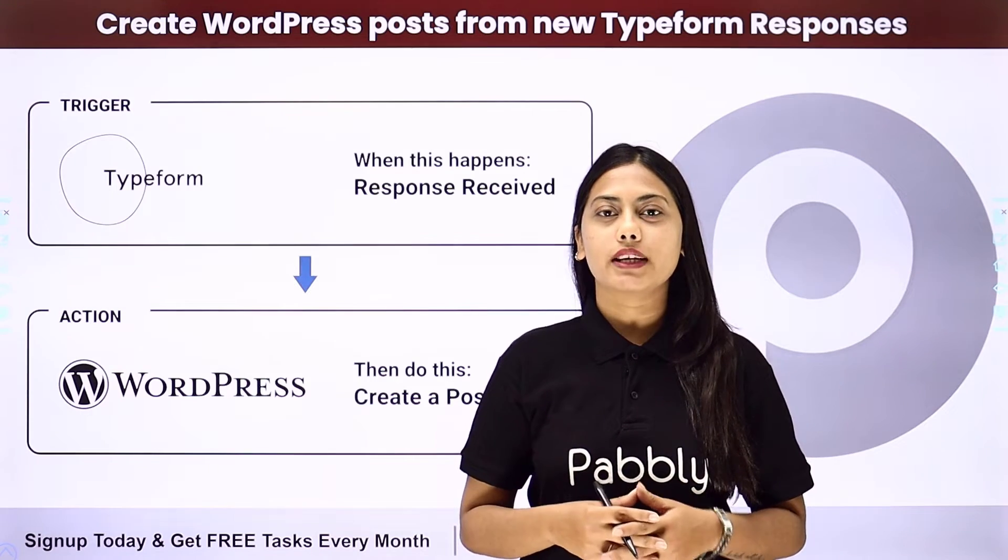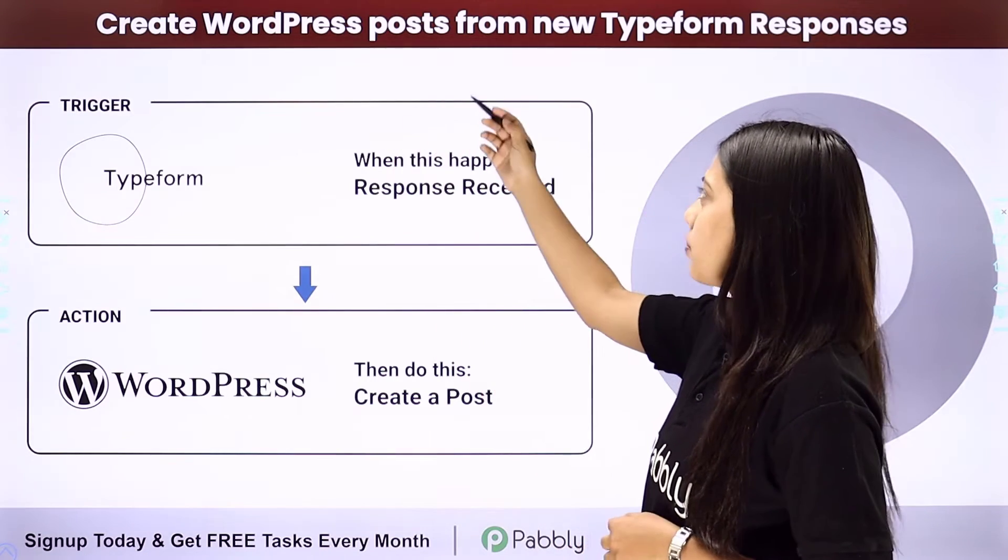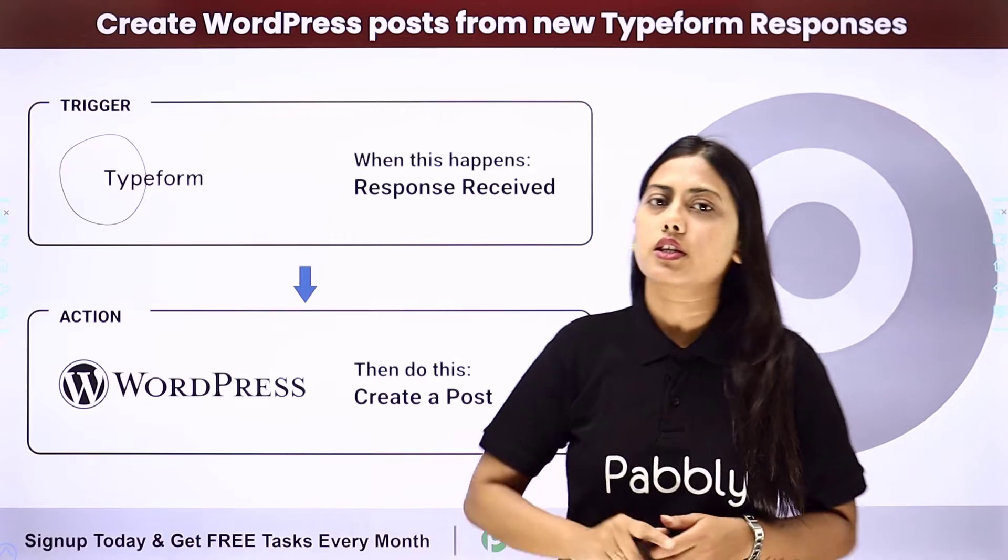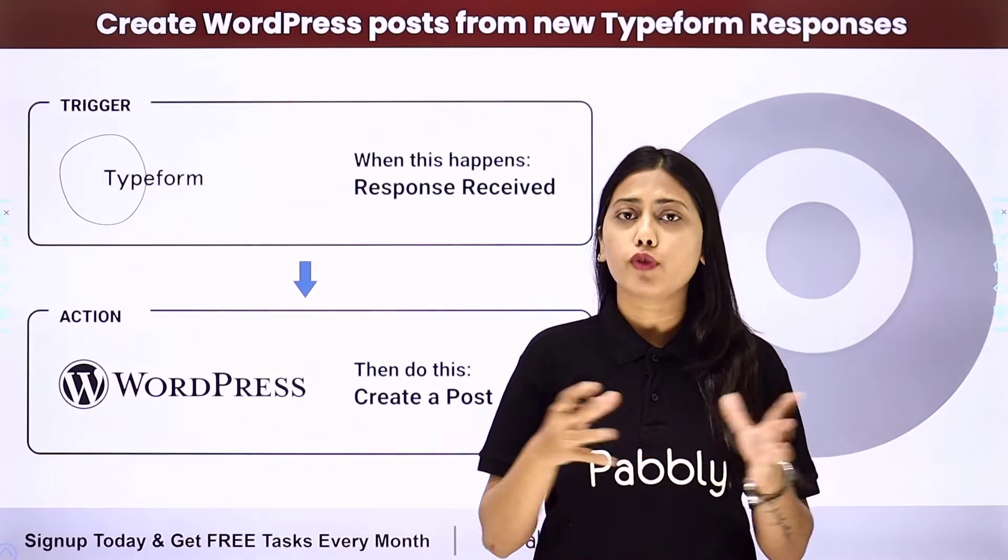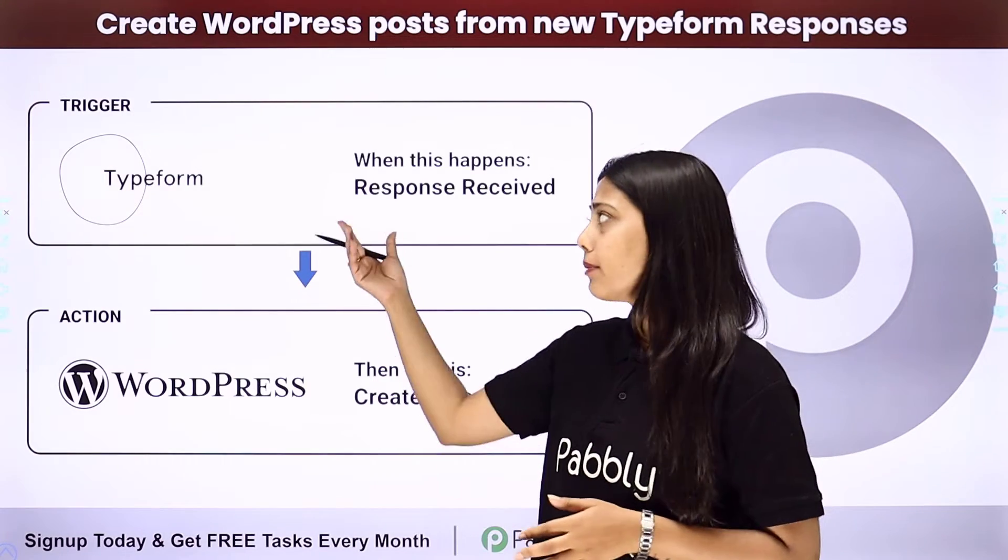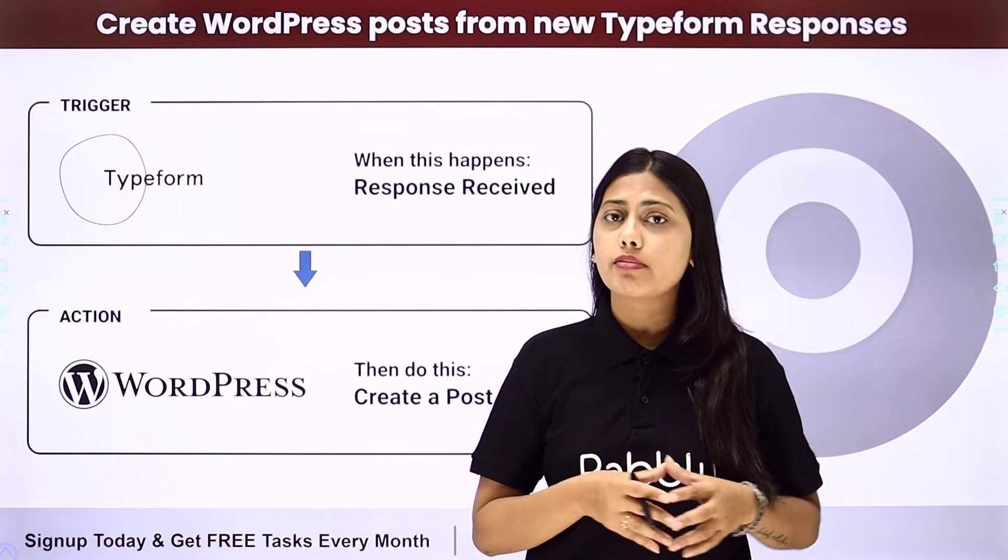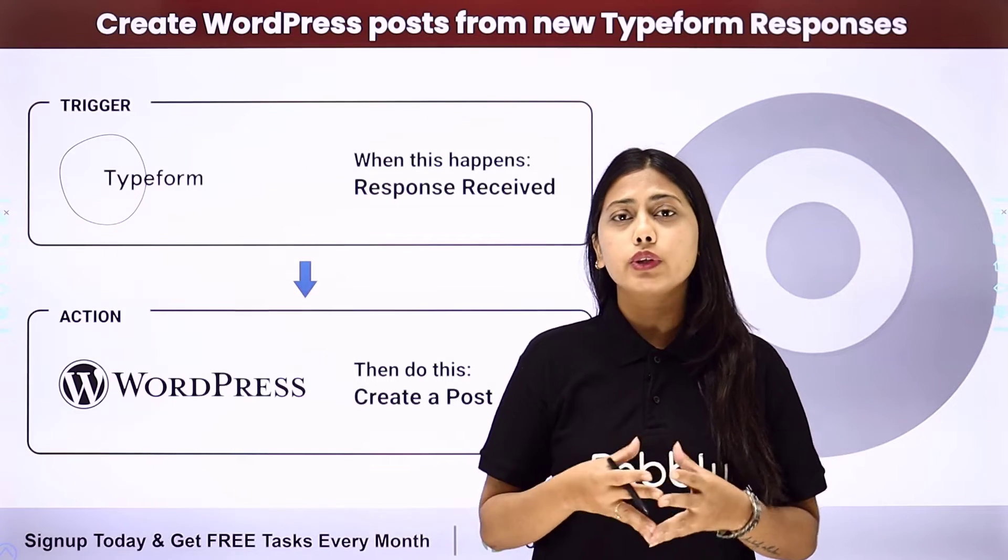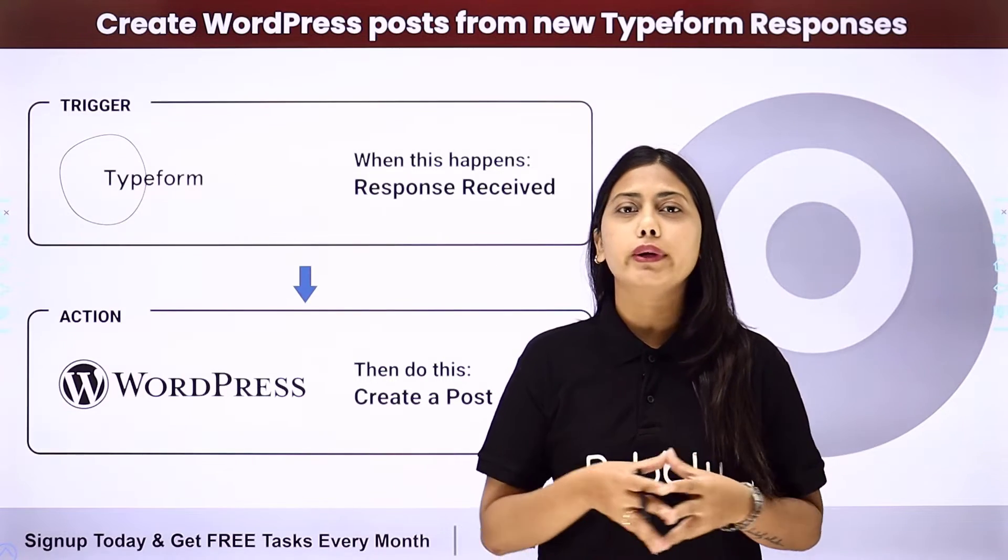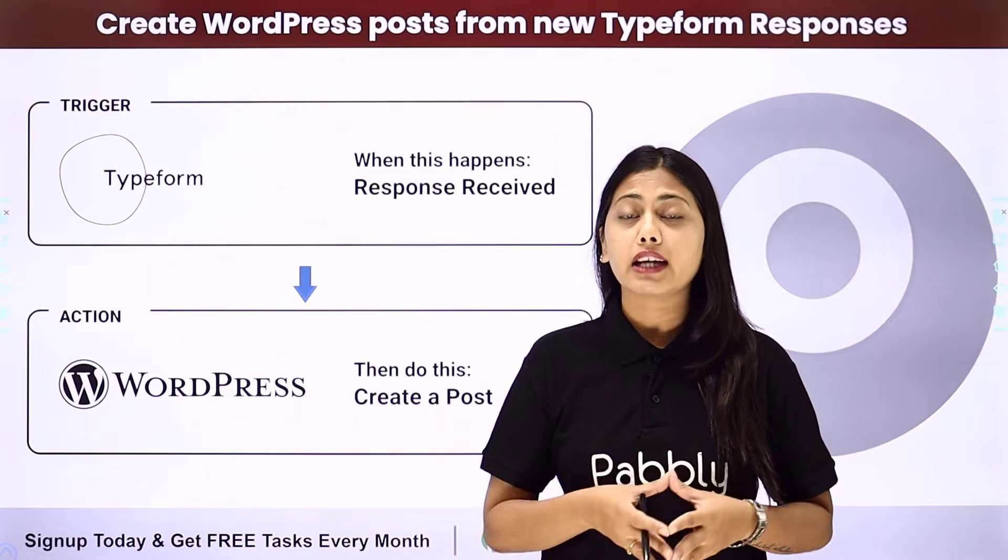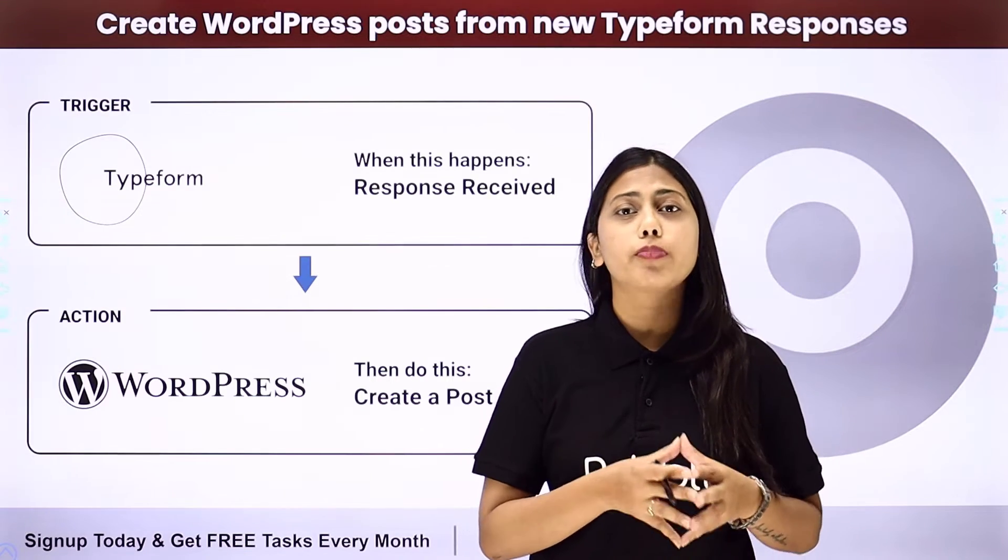Hello everyone, today we will learn how to create WordPress posts from new Typeform responses. If you have created a form using Typeform and want to use the responses to create WordPress posts, don't do it manually. Instead, you can create an automation with the help of Pabbly Connect.